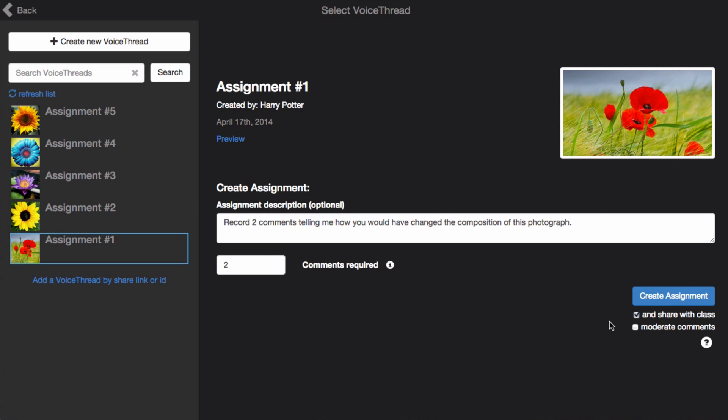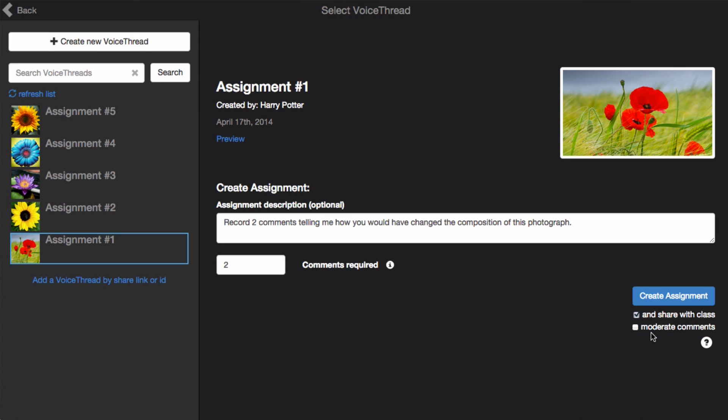Over on the right side, you can opt to share the VoiceThread with your class. It will be shared by default, and you can turn on Comment moderation. This means that students cannot see one another's answers or comments, so it's a great option for assessment. When you're ready, just click Create assignment, and you're done.